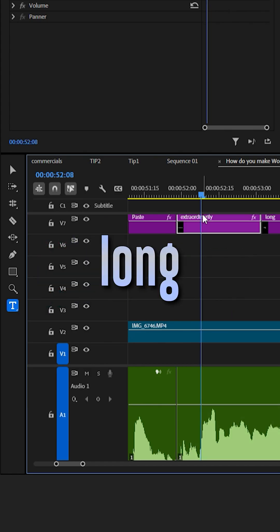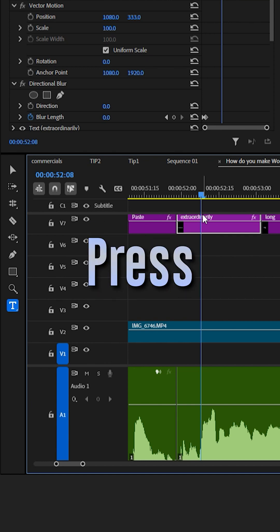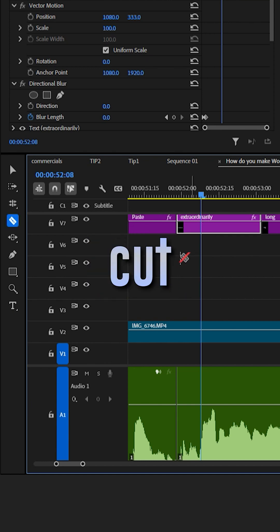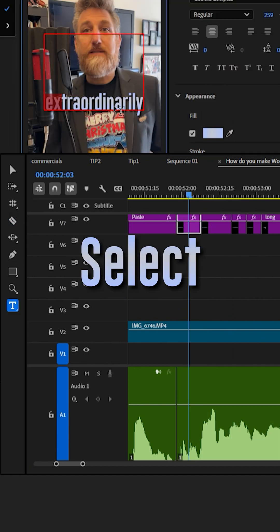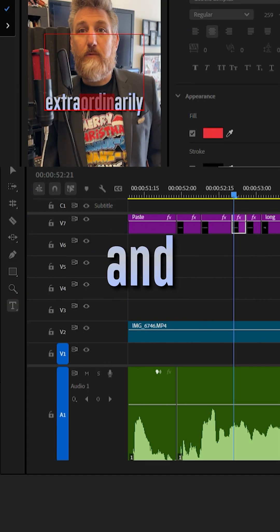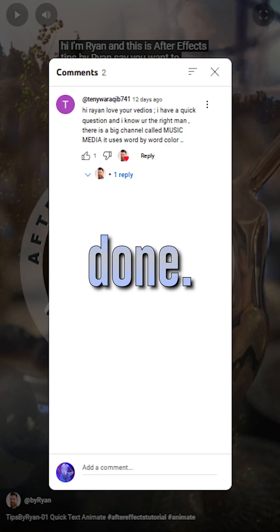Extraordinarily wrong words. Press C for the cut tool. Cut, cut, cut. Select and color. And done.